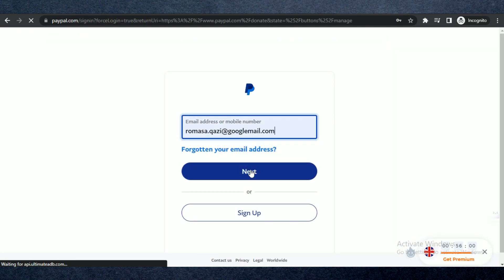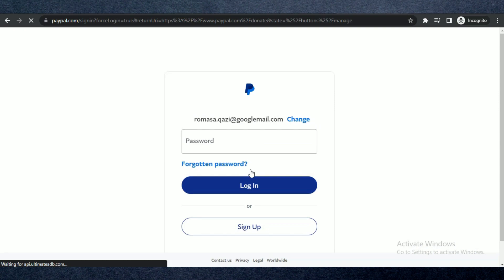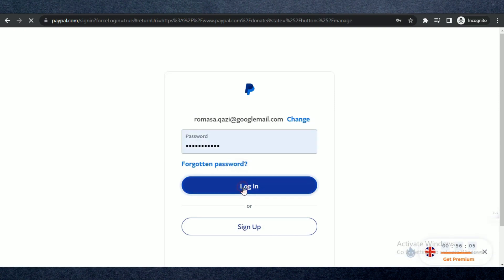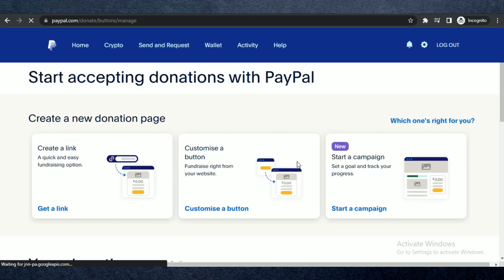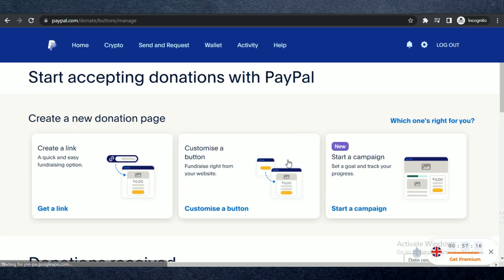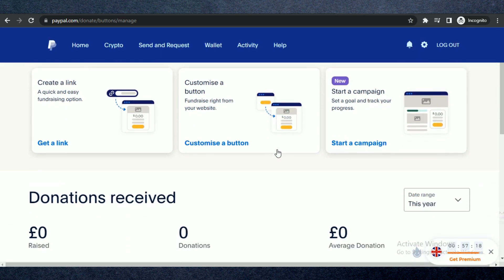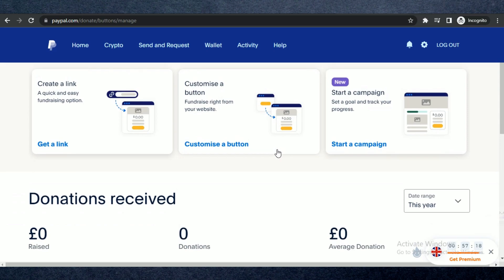You can see that as soon as I input my account email and password, it automatically redirects me to the donations page on PayPal, and I have successfully logged in. That's how you can bypass phone verification on PayPal.